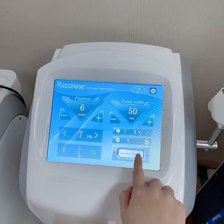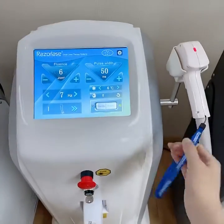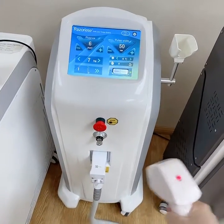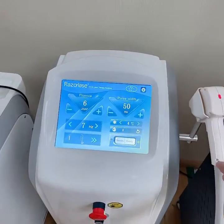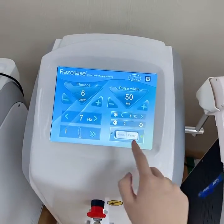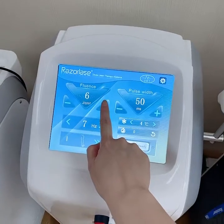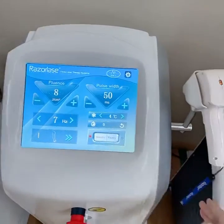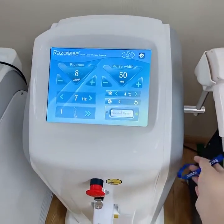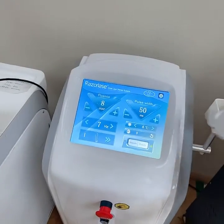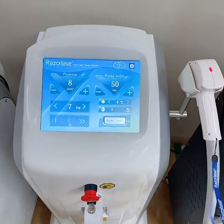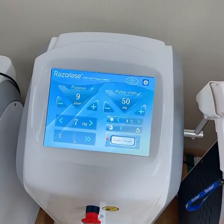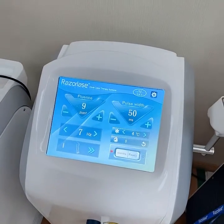Then, ready, and do skin test for a few seconds. Ask how the client feels. If the energy is not enough, increase the fluence one to two joules, then do skin test again. Ask how the client is feeling until the client feels a little warmer or a little pain. It will be the proper energy.